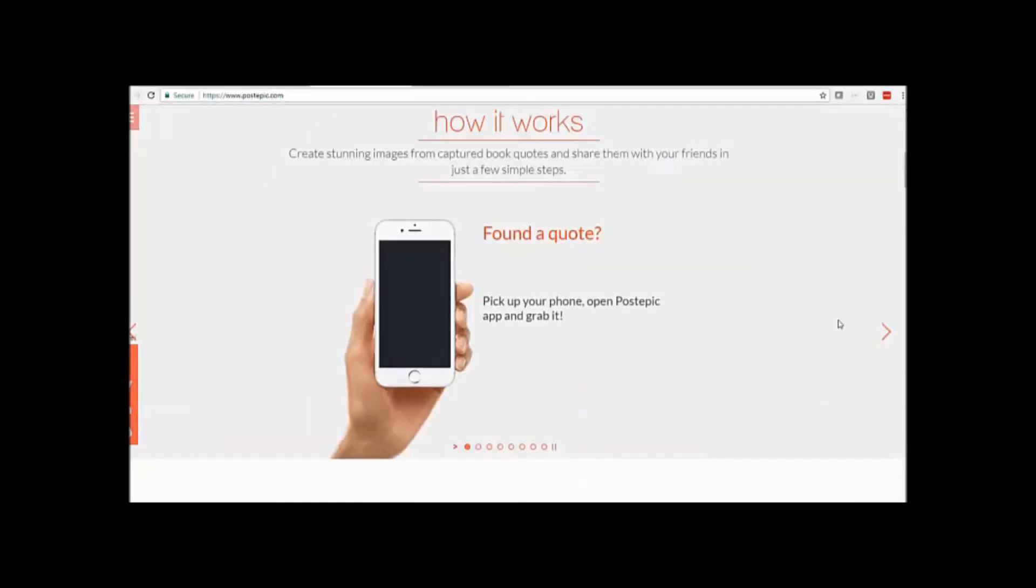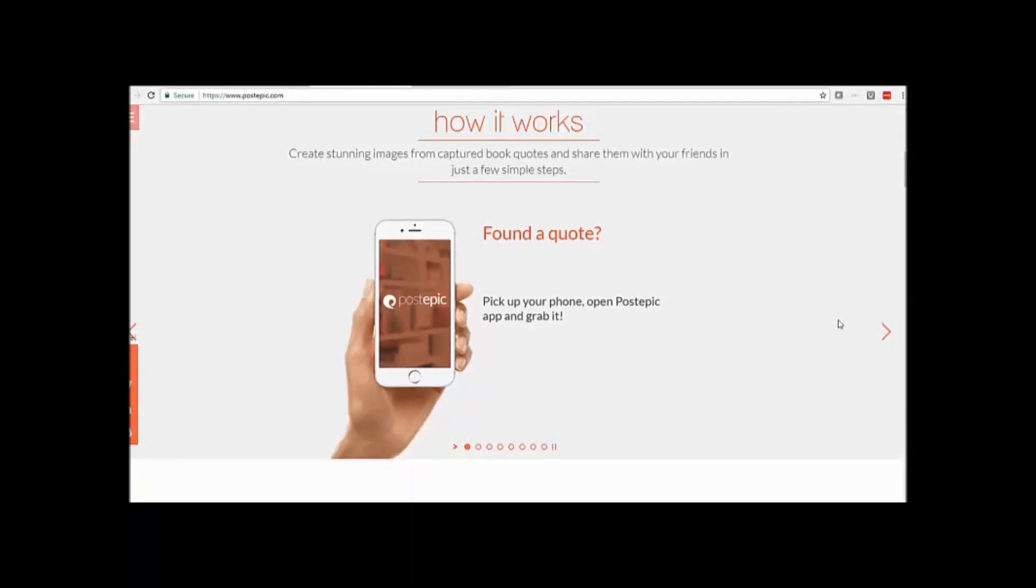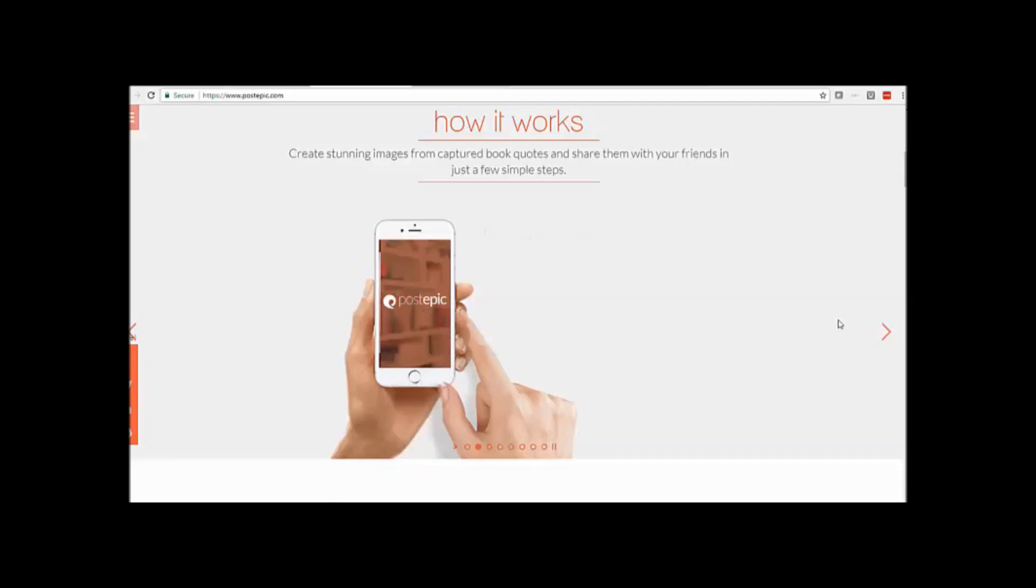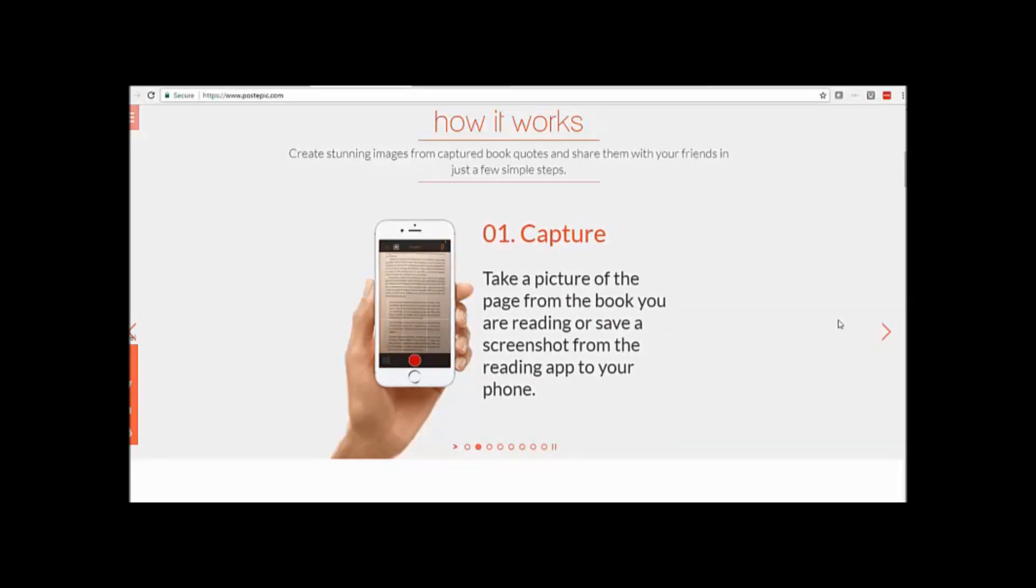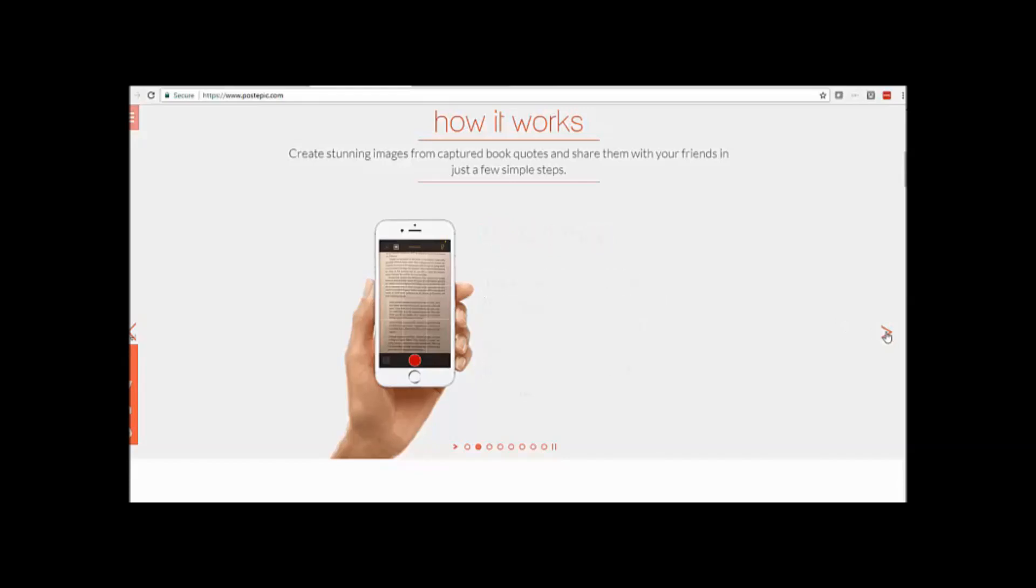Right, so you found a quote, grab your phone, open your Post Epic app and then grab it. If you're reading online, you take a screenshot, if not, you take a picture from the book.